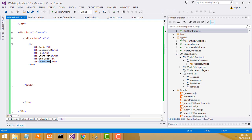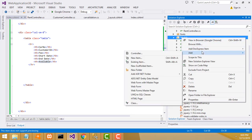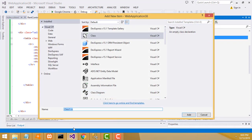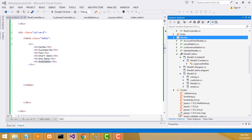Go to the model, select the model, right-click, Add, Class. I'm going to name it 'RentalViewModel'. This is the class - RentalViewModel. Click Add - your class is created.